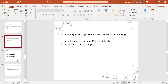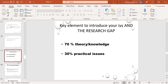In finding research gaps, students will start to introduce their IV. It could start with the model theory of the DV. Model theory asks: what is the theoretical and conceptual framework? Follow the 70-30 study — 70% theory knowledge which you are using in the literature review, and 30% practical issues which you are currently observing or have found through literature review.